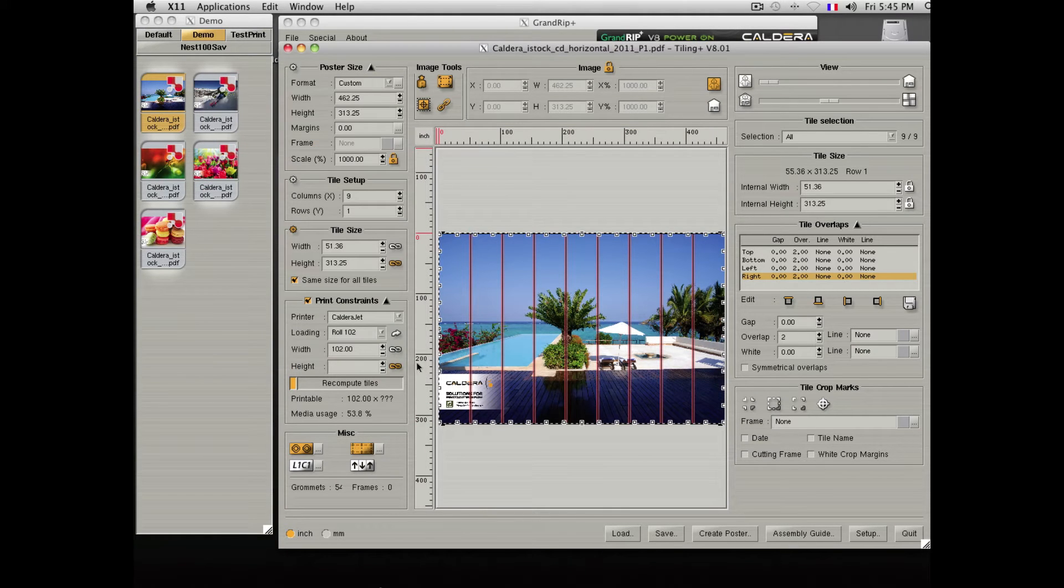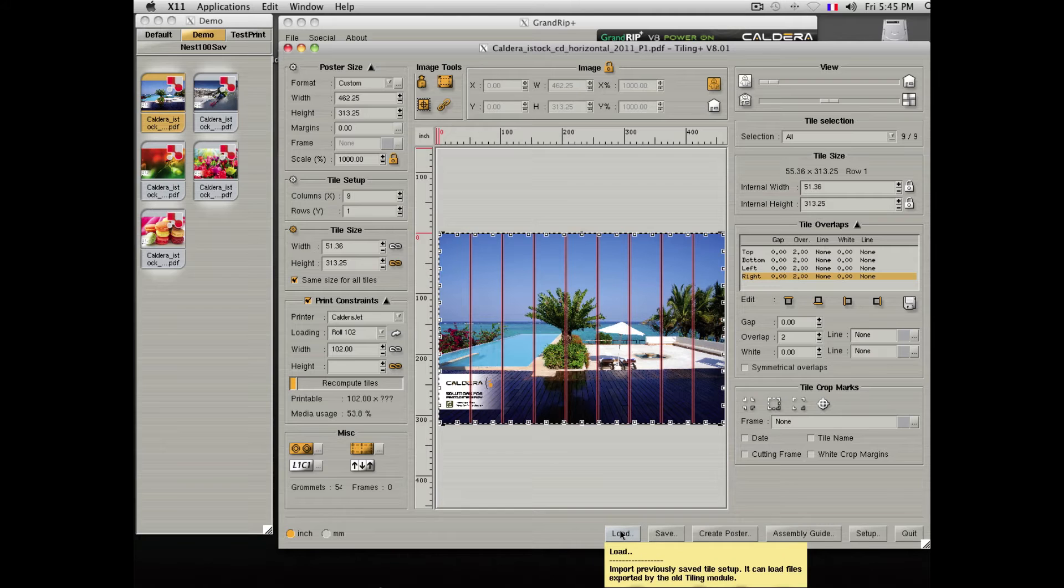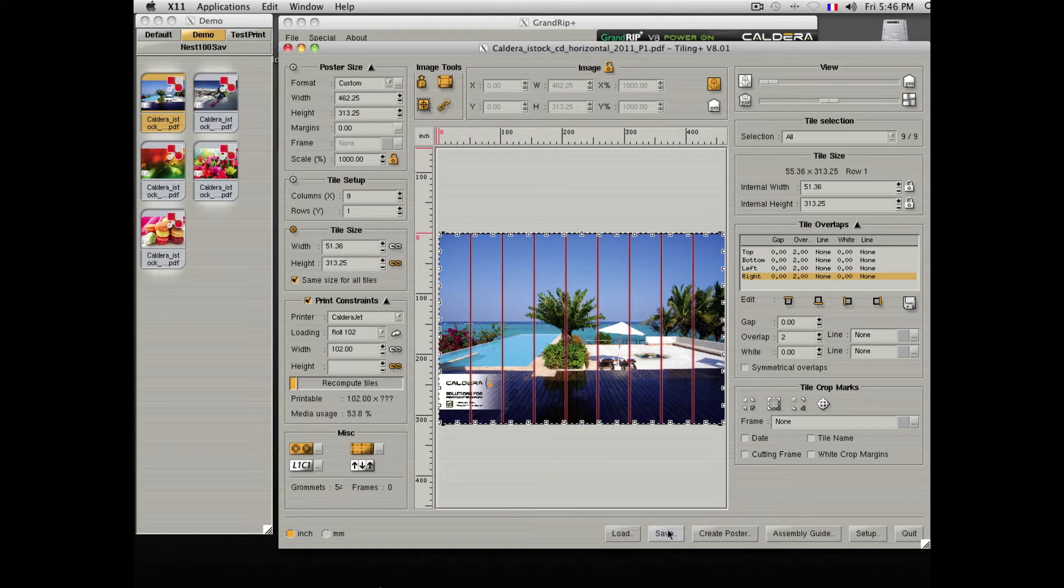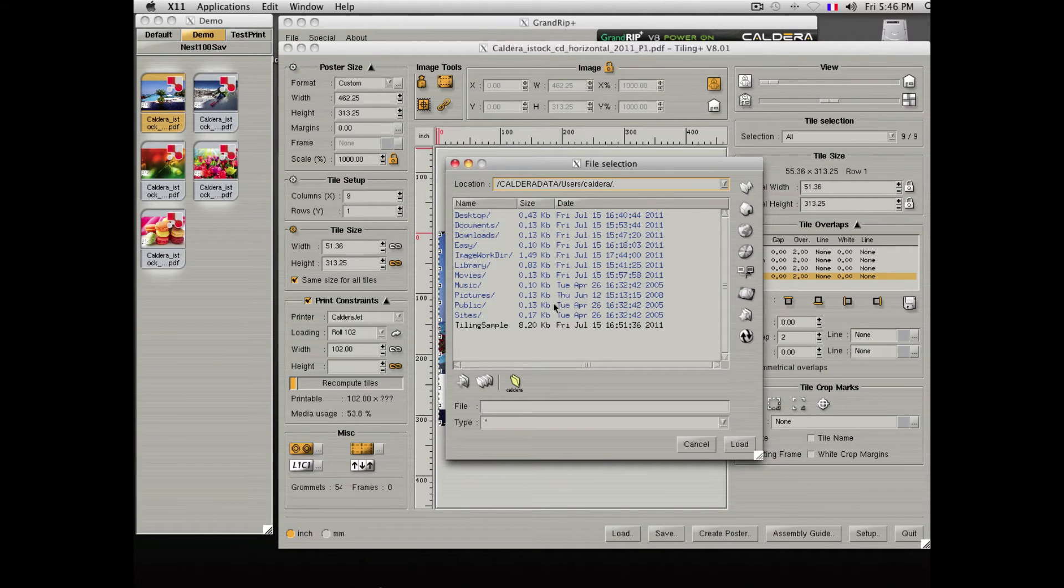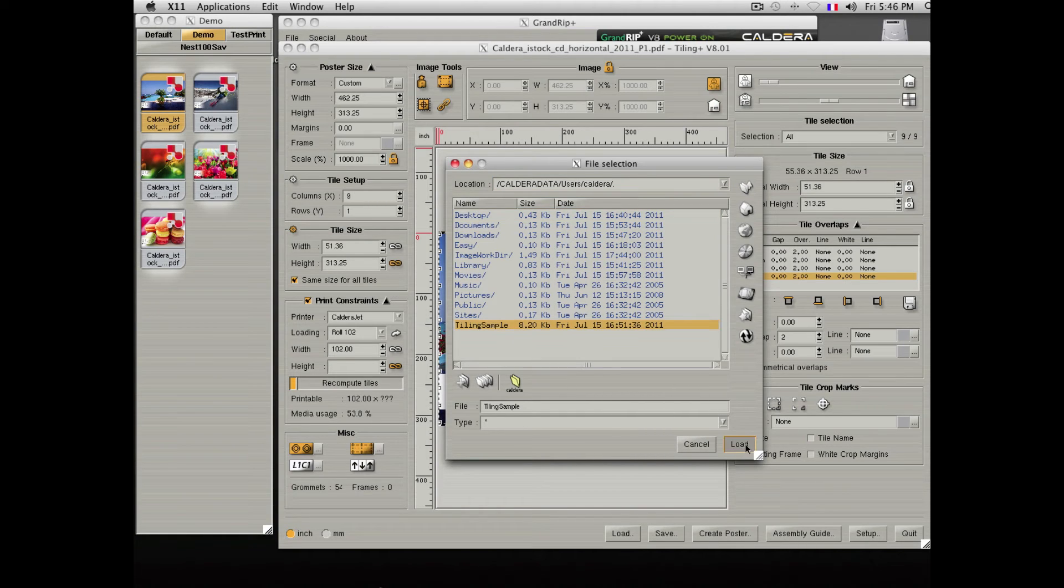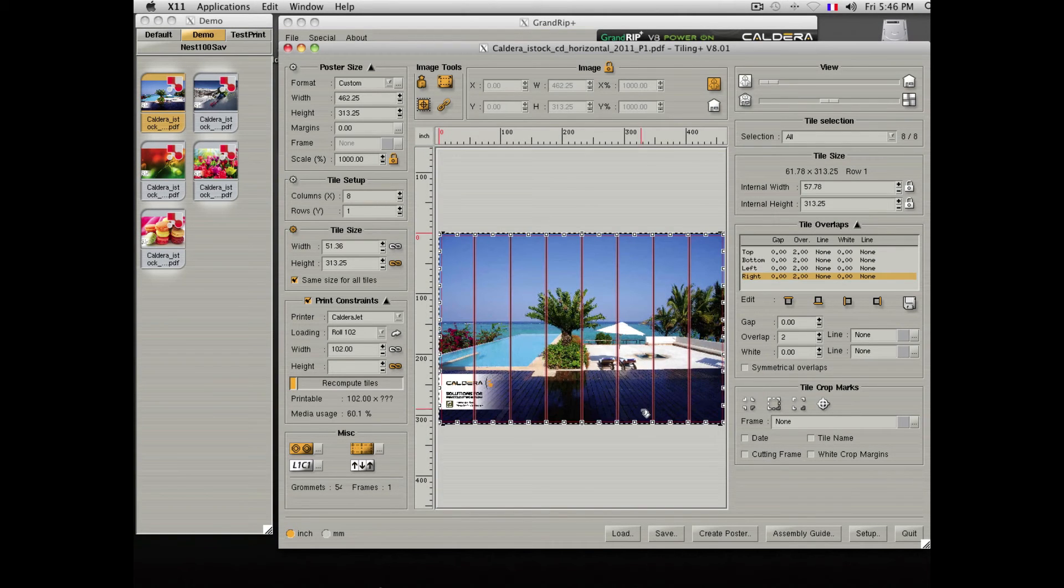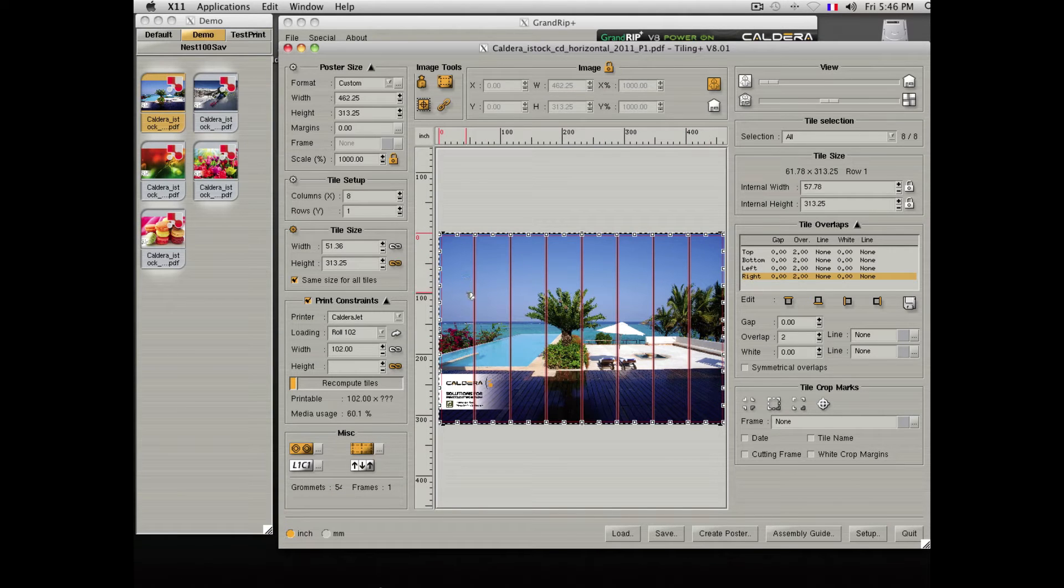Tiling also offers a unique feature to load and save templates. We can reload a tiling sample, which contains a predefined set of tiles with a specified number of tiles, overlap, and grommets.